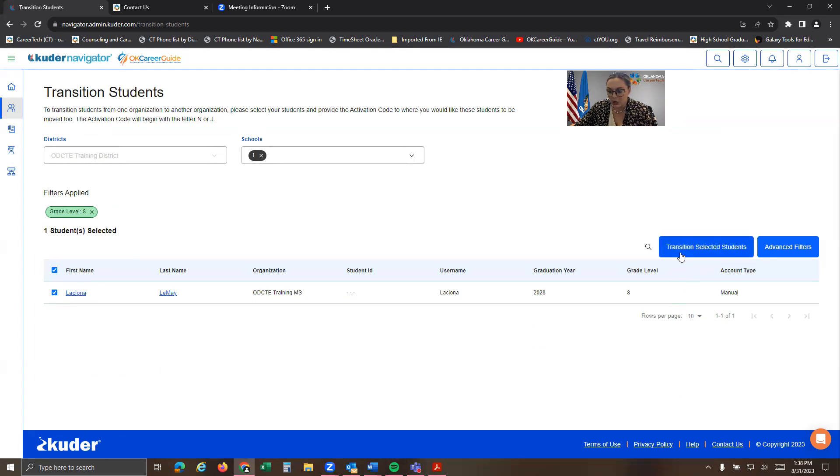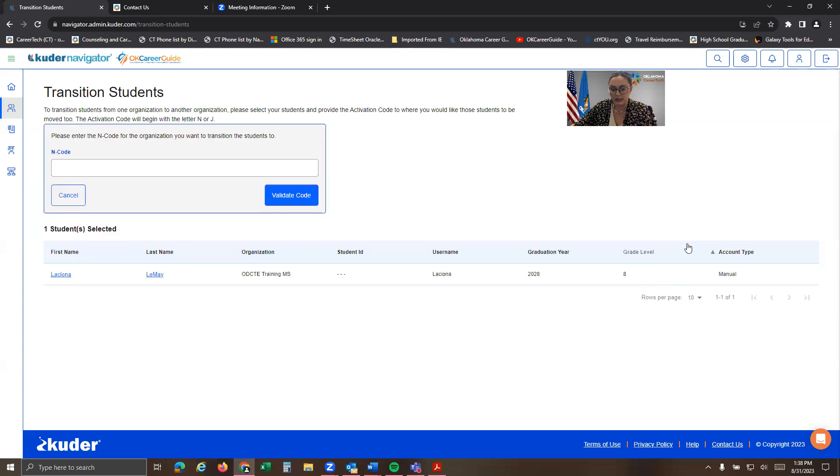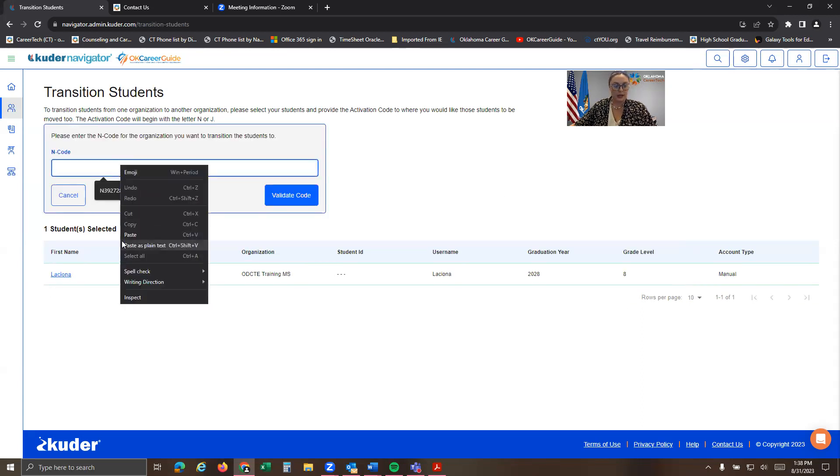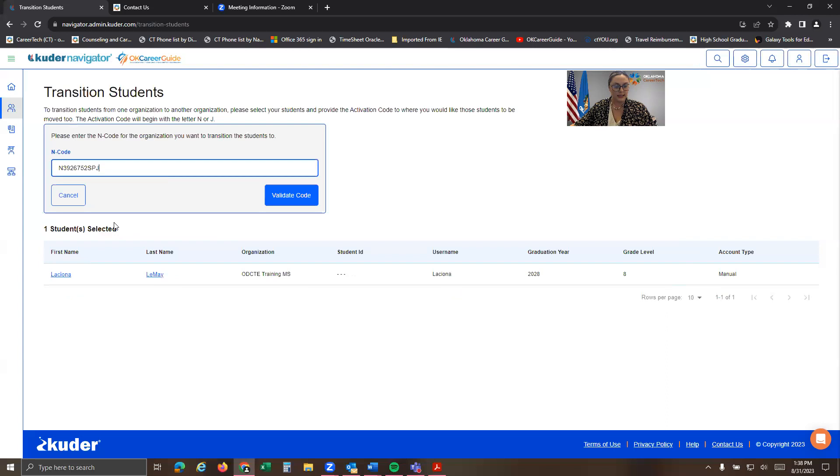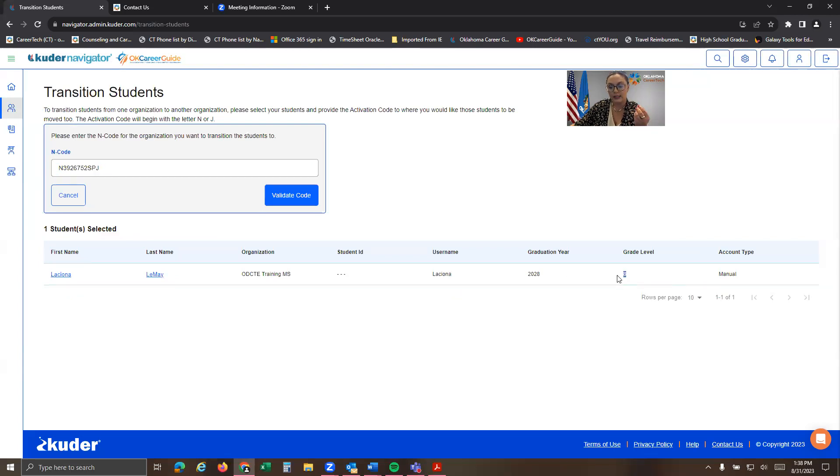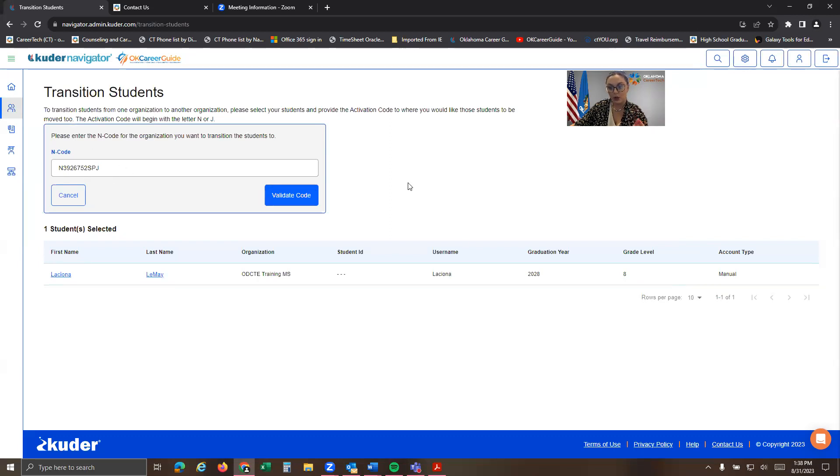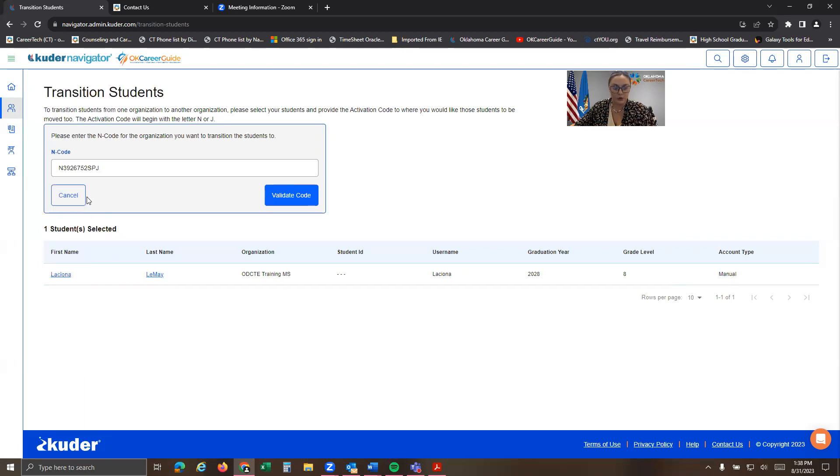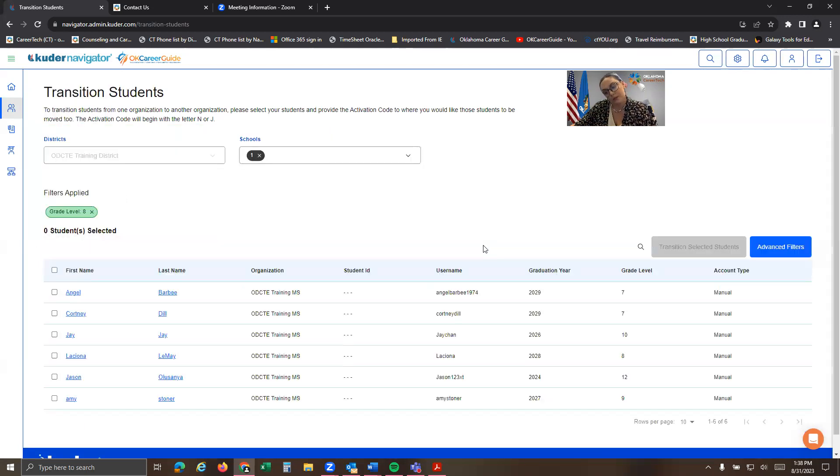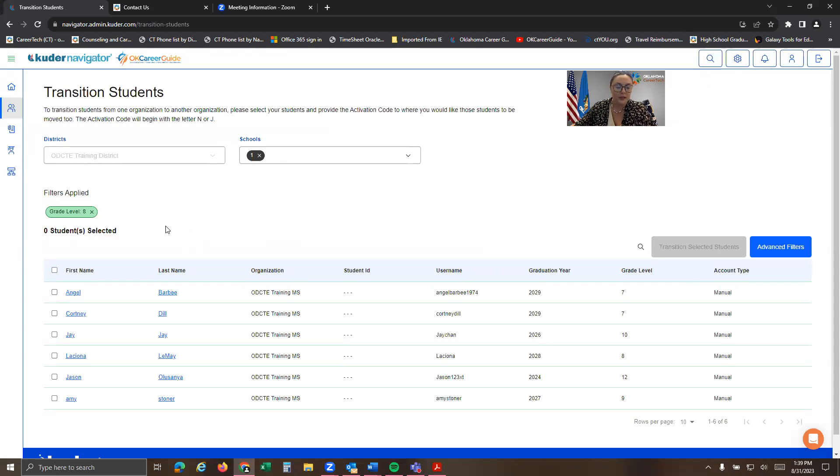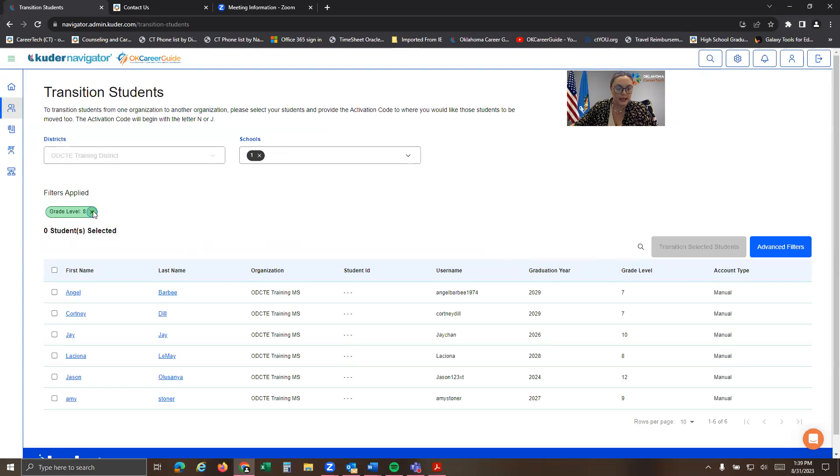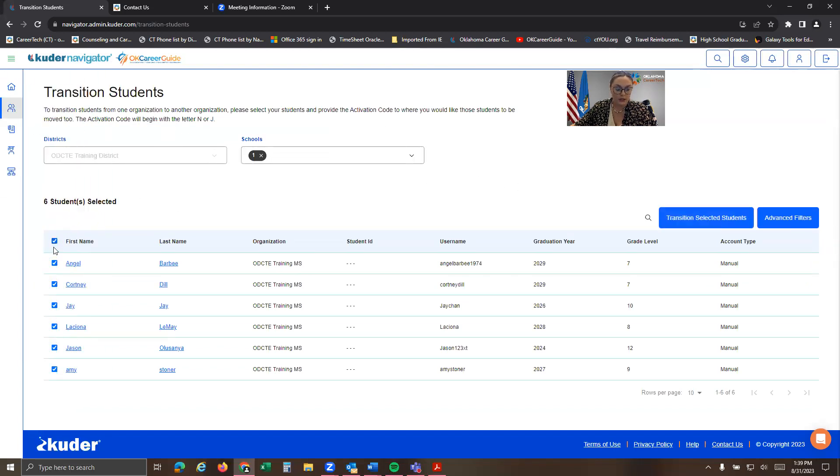So from here, you're going to click transition selected students and you're just going to paste that same code. So that's your high school code. It's going to move this eighth grade student over to our high school. You would click validate code and it would make sure to confirm and transition them over to the high school. I'm going to cancel that because I don't want to move anybody over. And I'm also going to exit out this filter, clear out that filter.